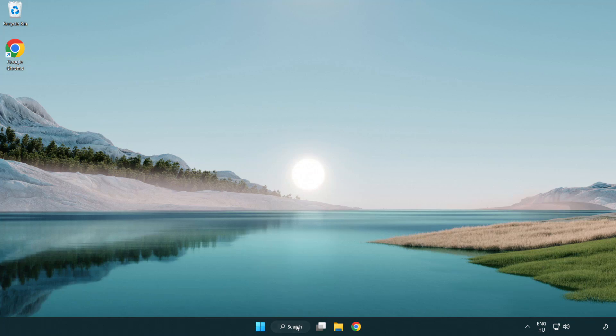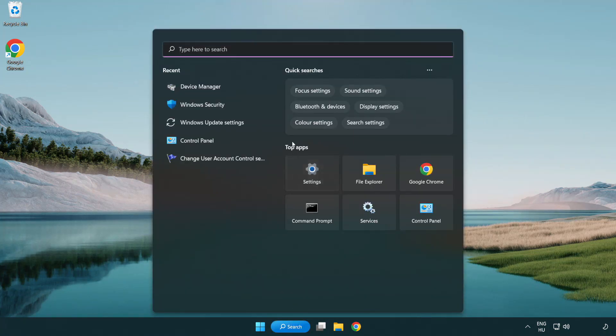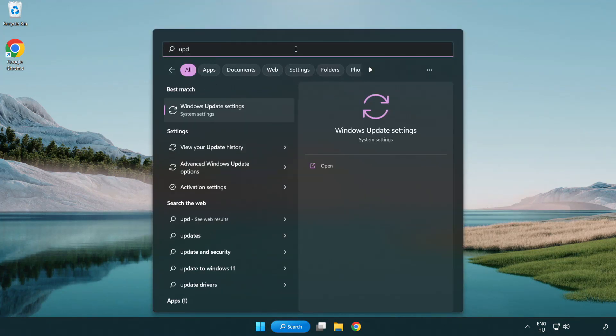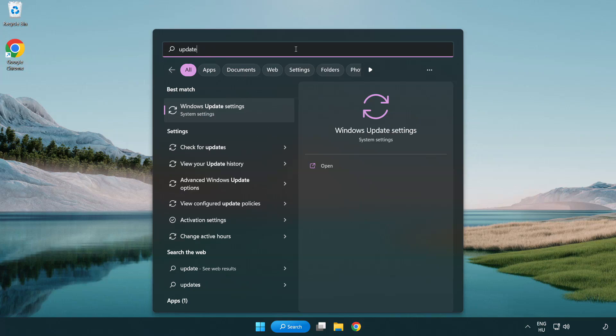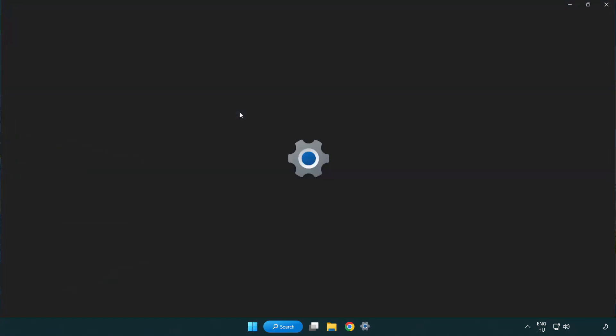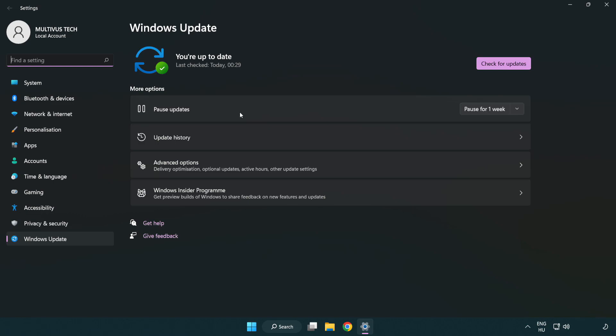Click the search bar and type update. Click Windows update settings. Click check for updates.